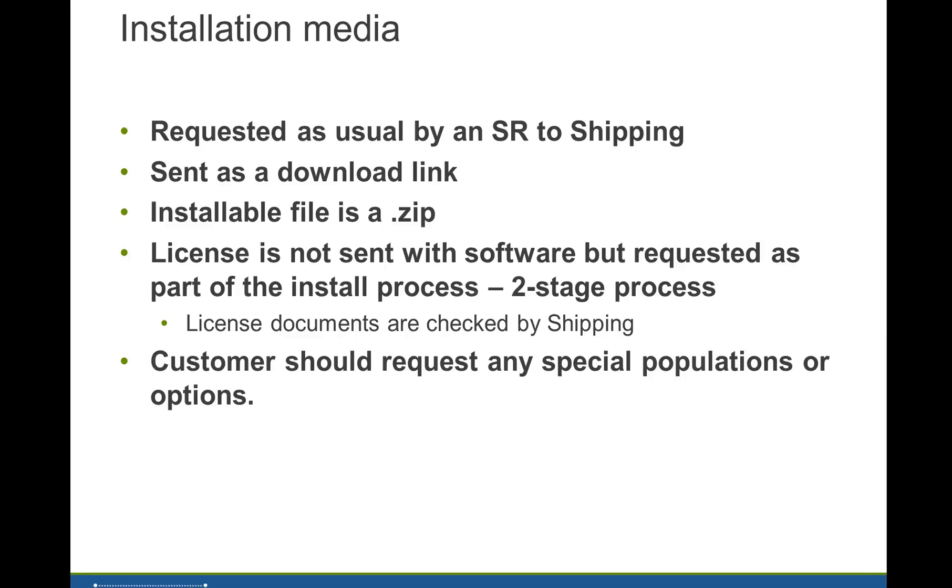Once you've installed the license server, which is the first part of the installation, and returned the license details file to shipping, they will send you a license file named with a .key extension. That will enable all the products that you've purchased. Feel free to include an explanation in the SR of exactly which products you want to use with that request, and also the names of any special customized population files which have been produced for you, so that those names can also be included in the license file.